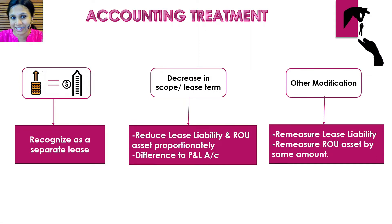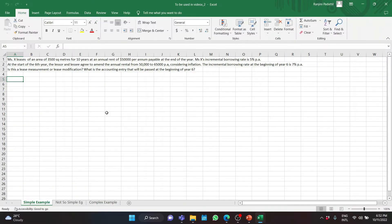Alright, with that base, let us start the simple example. Ms. X leases an area of 3,500 square meters for 10 years at an annual rent of $50,000 per annum, payable at the end of the year. Ms. X's incremental borrowing rate is 5% per annum. At the start of the 6th year, the lessor and lessee agreed to amend the annual rental from $50,000 to $65,000 per annum, considering inflation. The incremental borrowing rate at the beginning of year 6 is 7% per annum.